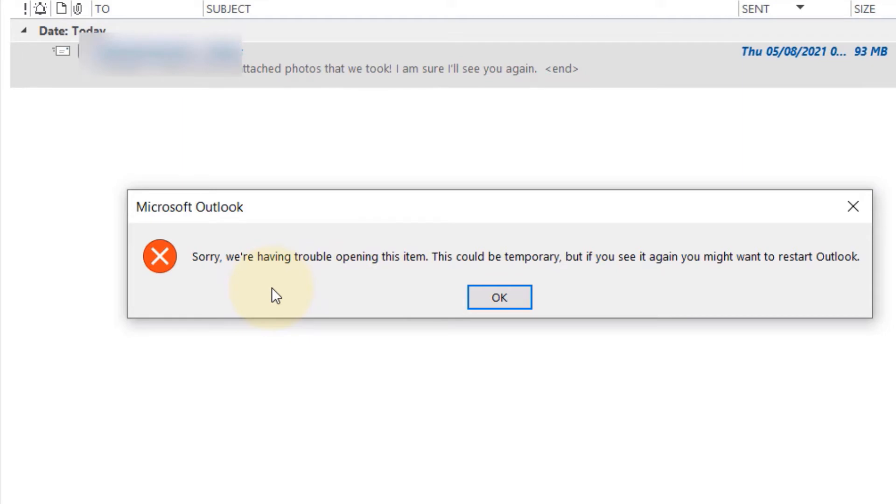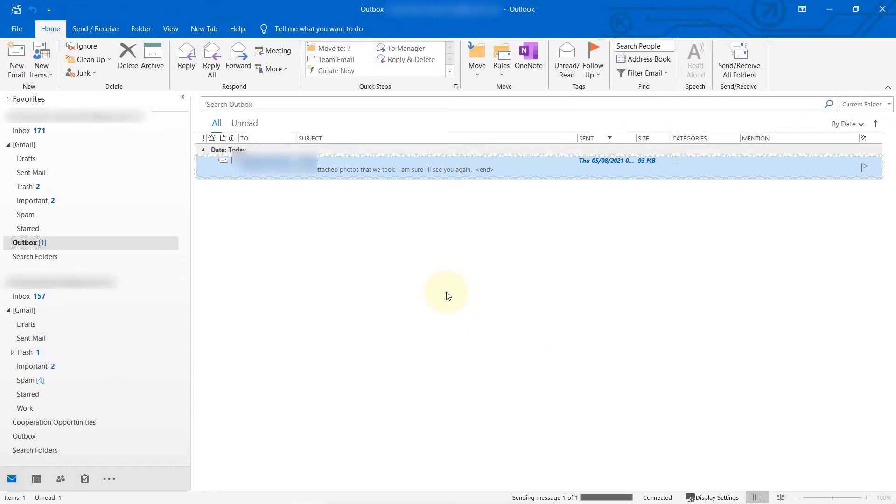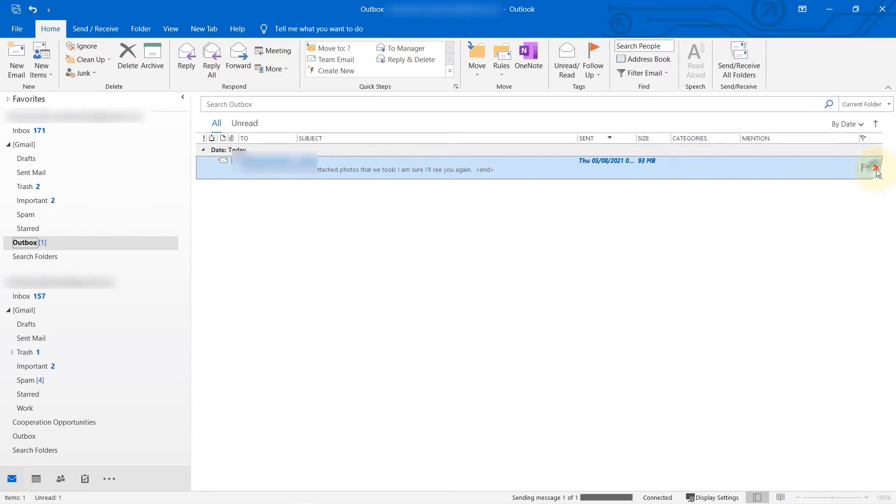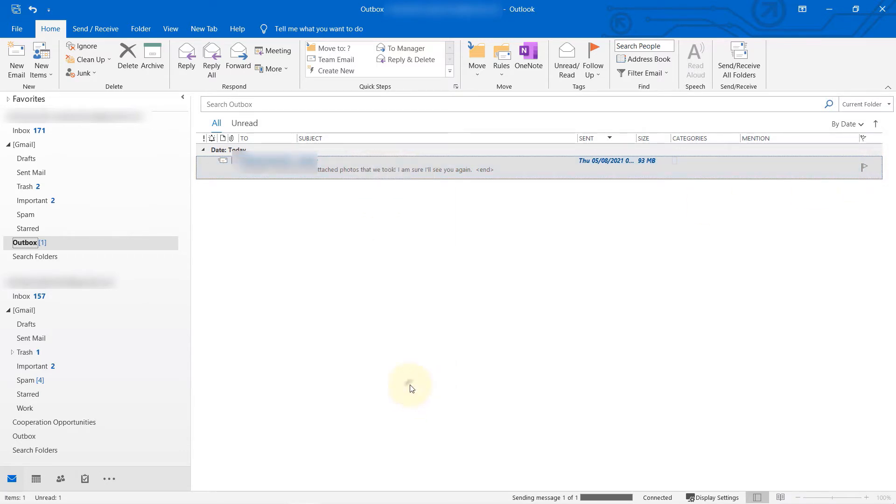Click on OK. I'm sure you have tried to restart Outlook and it still didn't work. You might also have tried to click here to delete it and nothing happens, or right-click on it and then click on delete—nothing happens. It's stuck in your outbox.